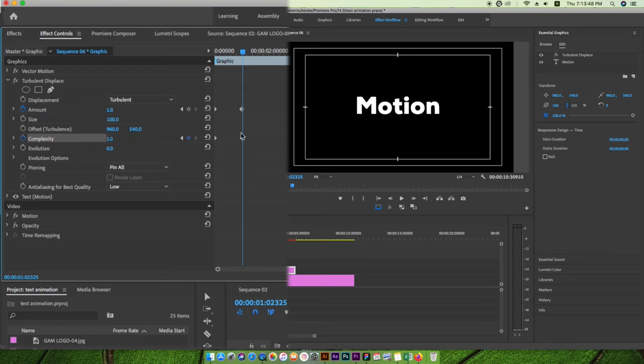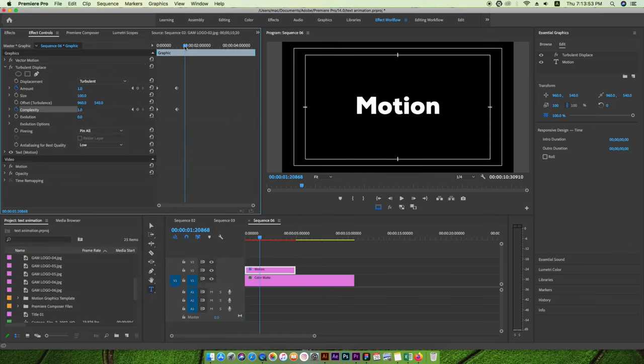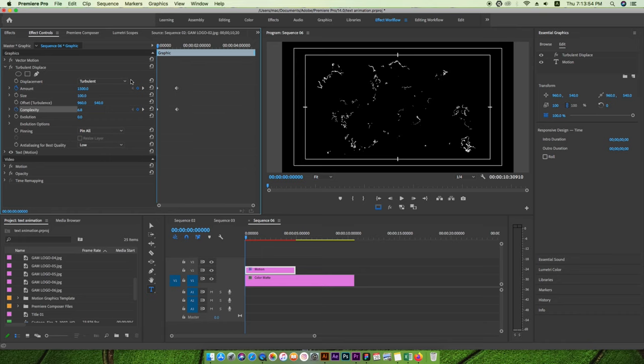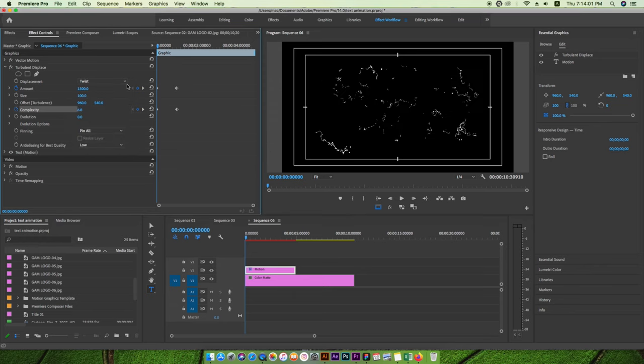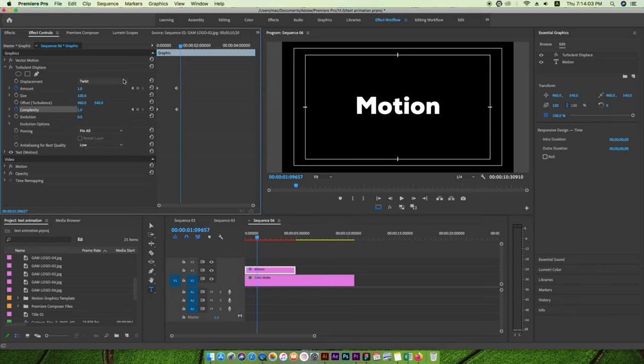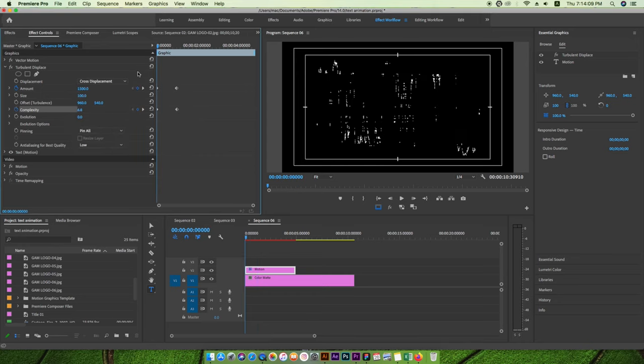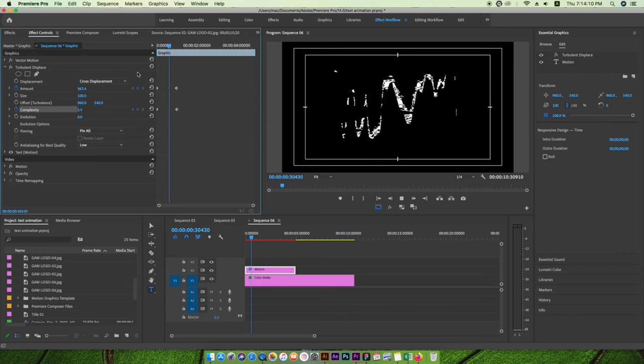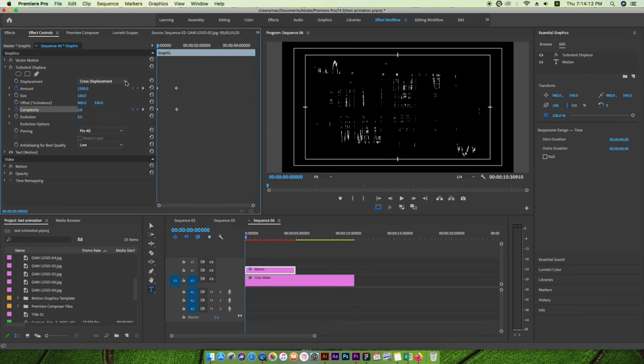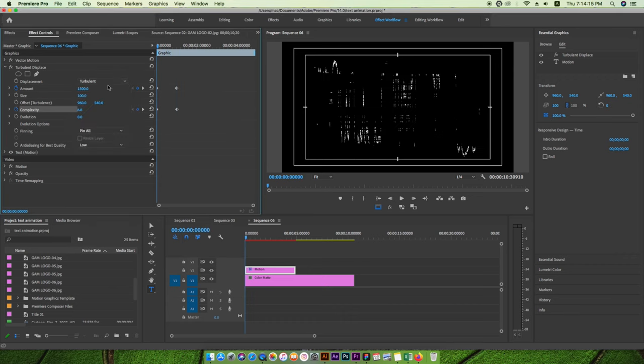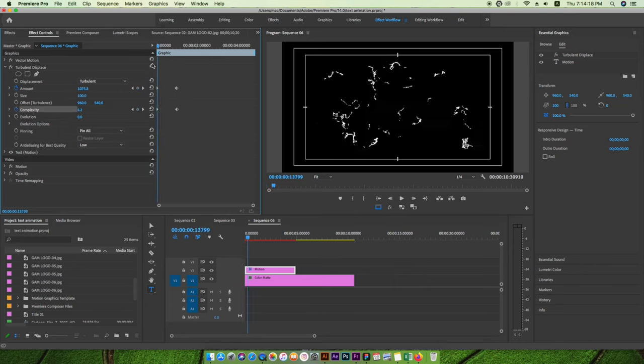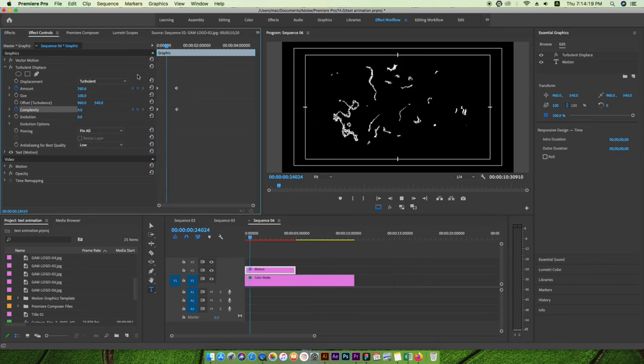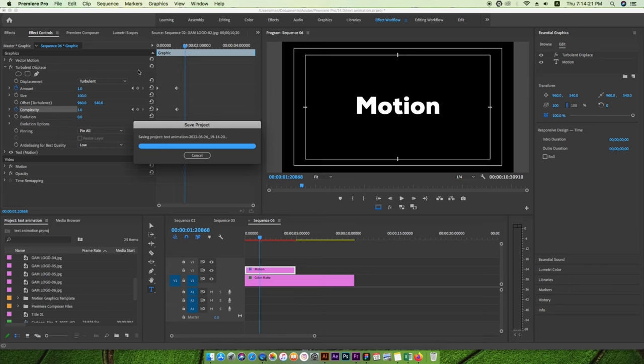As you can see it looks like this, but you can also change something. Not only turbulent but you can make it twist, or smoother, cross displacement as well. You can play with that displacement. I'll put turbulence only and let's see what is happening here.